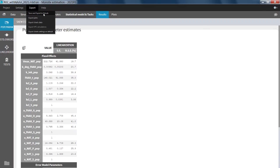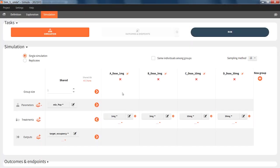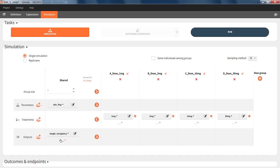I have exported this project to Simulx and prepared a simulation to check different dose levels from 1 mg to 30 mg in different simulation groups. We will output the target occupancy, which is a surrogate for the efficacy. As I have no inter-individual variability, I will just simulate one individual per group.